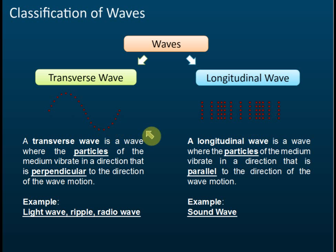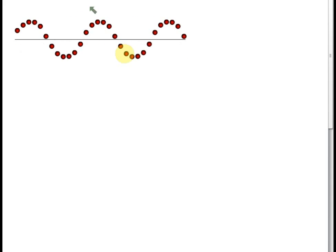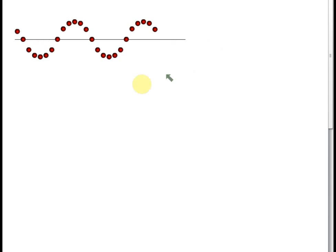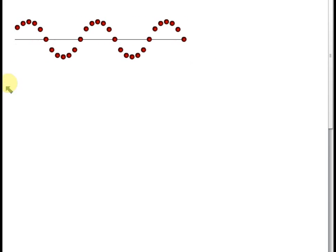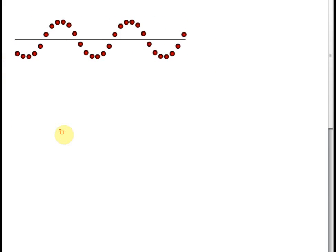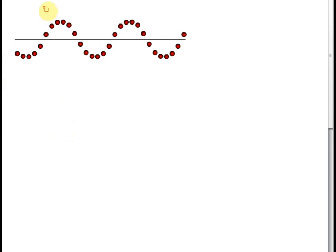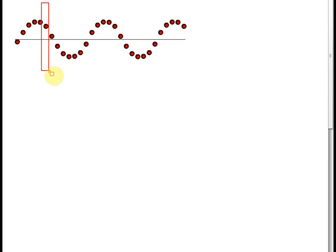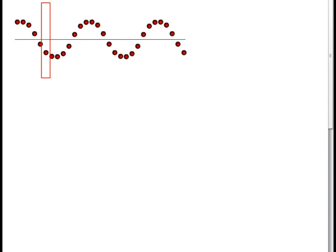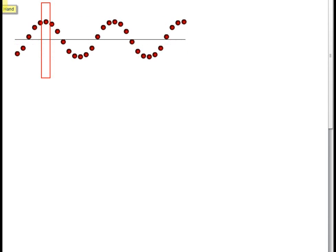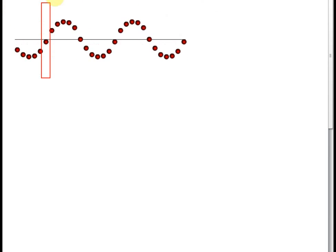Let me show you examples so you will know what they are right away. These are flash animations. This is a transverse wave. Let me draw a line. What you see now is this wave is actually moving from left to right.